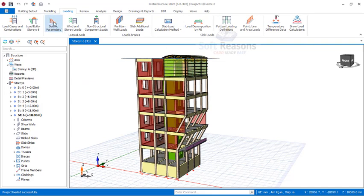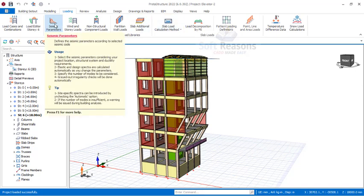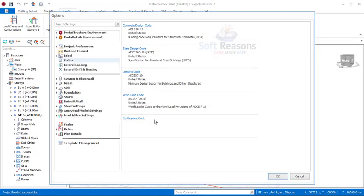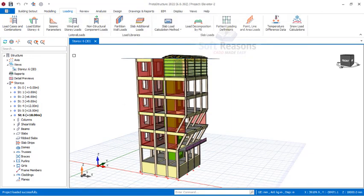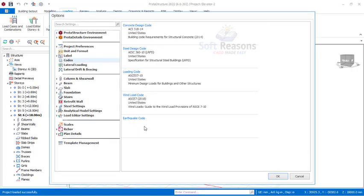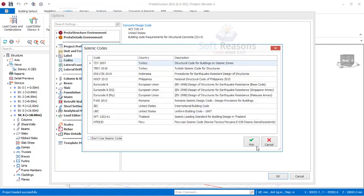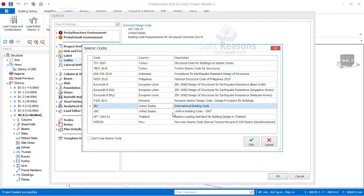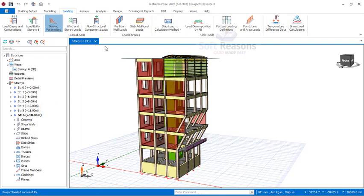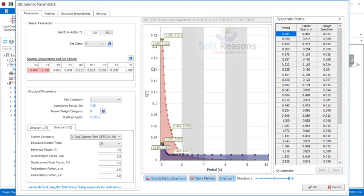If you click on seismic parameters now, no dialogue will come up because you have disabled them. But if you have your seismic geotechnical information from the construction site, activate the earthquake code again by unchecking that option and picking it. Make sure you select United States — IBC — and click OK. Now if you click seismic parameters, you will have the IBC seismic parameters dialogue.